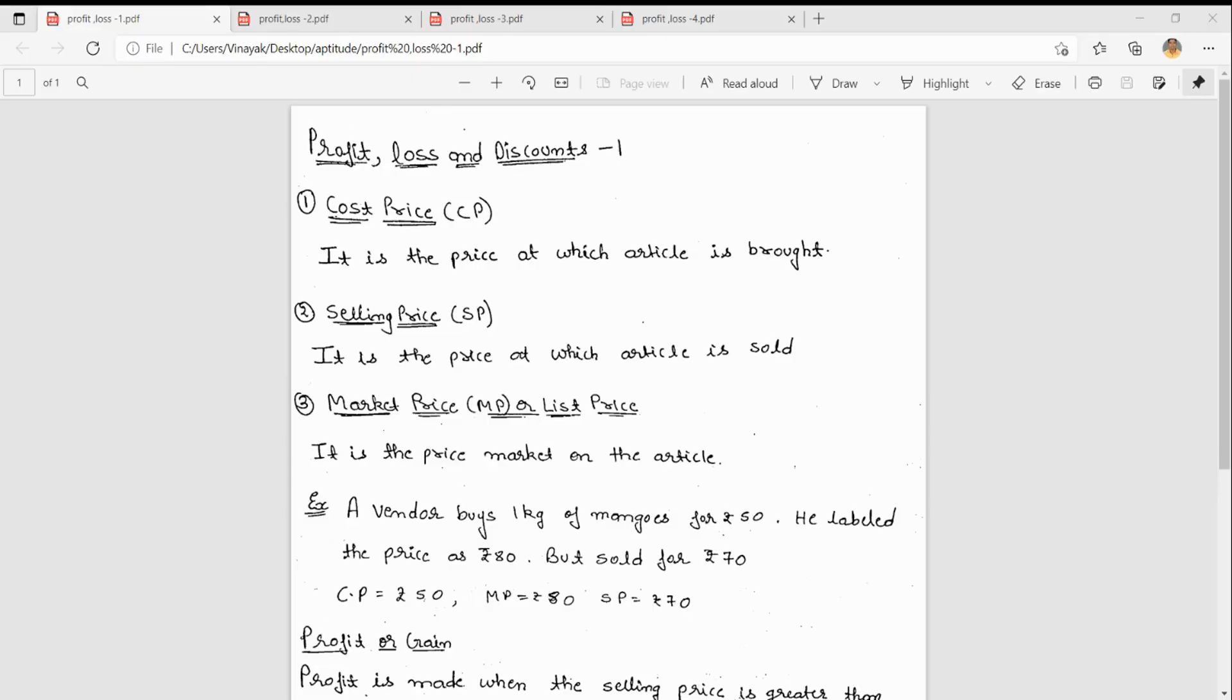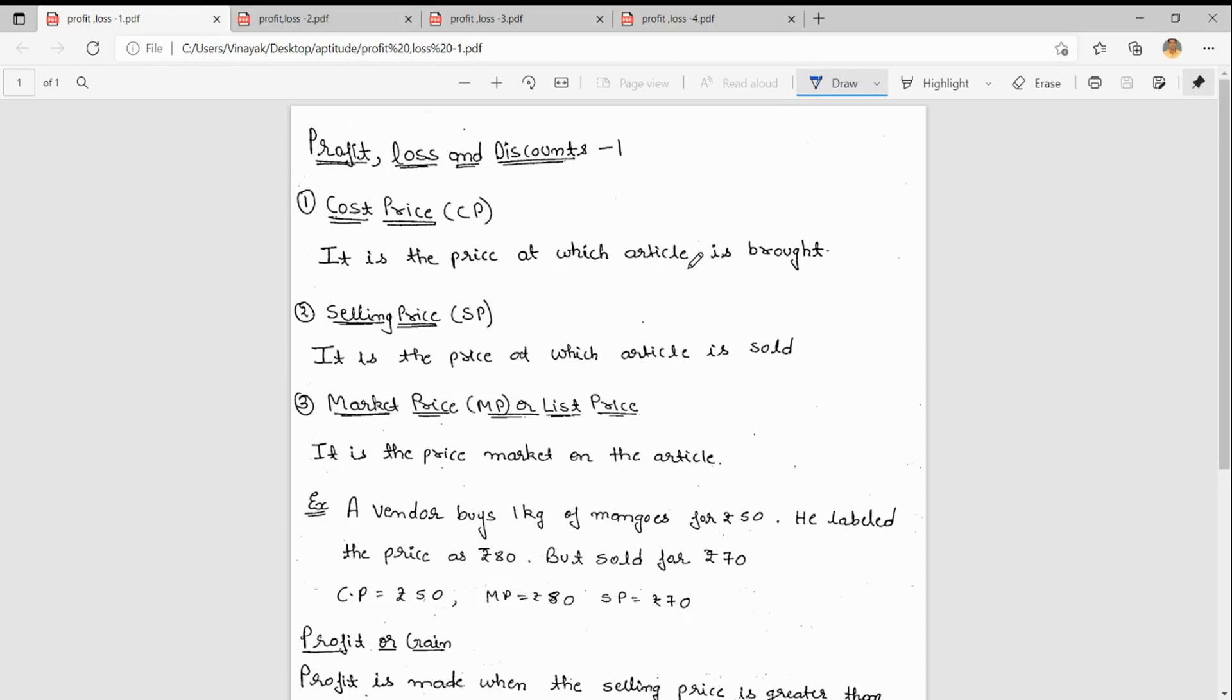Good morning everybody, welcome to Vinayak Education. Today we will start a new topic: Profit, Loss, and Discount. What is cost price? Here we will see some prices. First one is cost price. Cost price is the price at which an article is bought. That is, the shopkeeper is buying at this price.